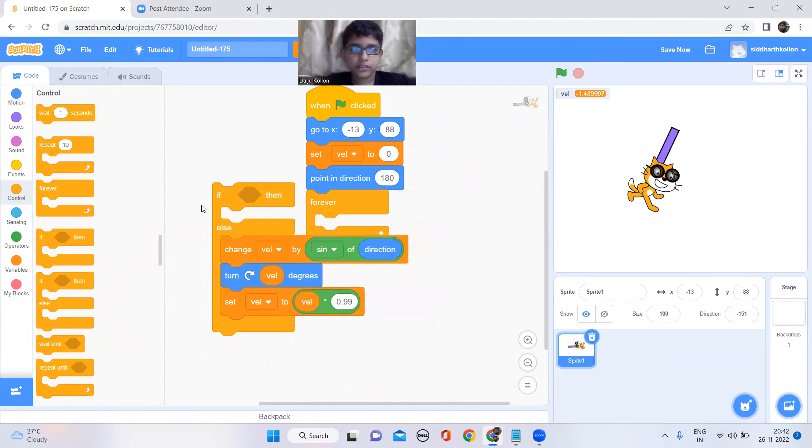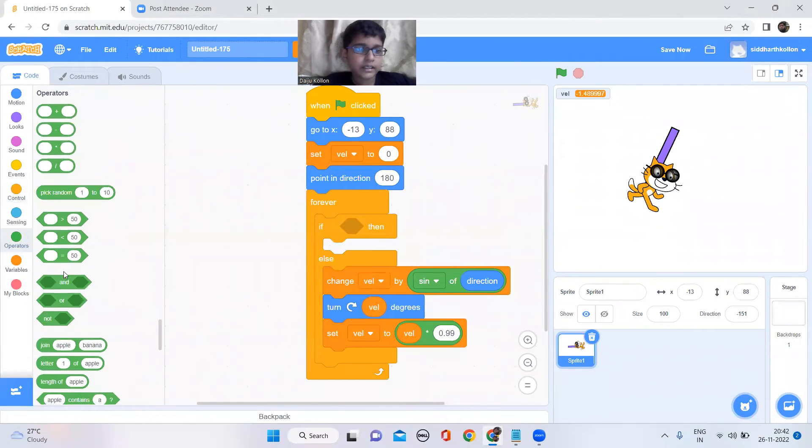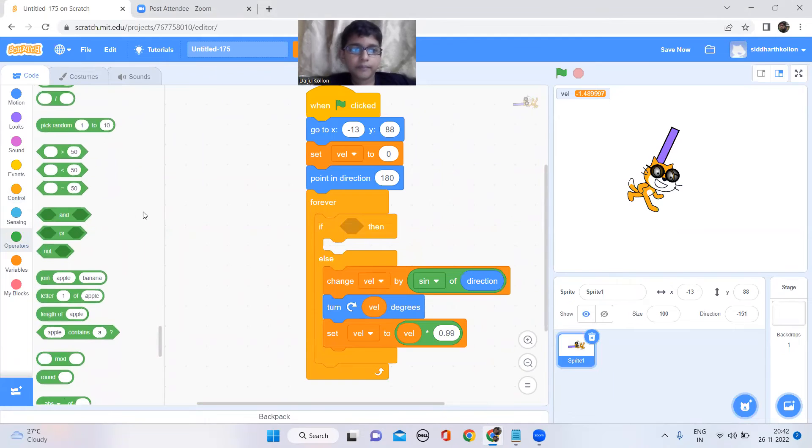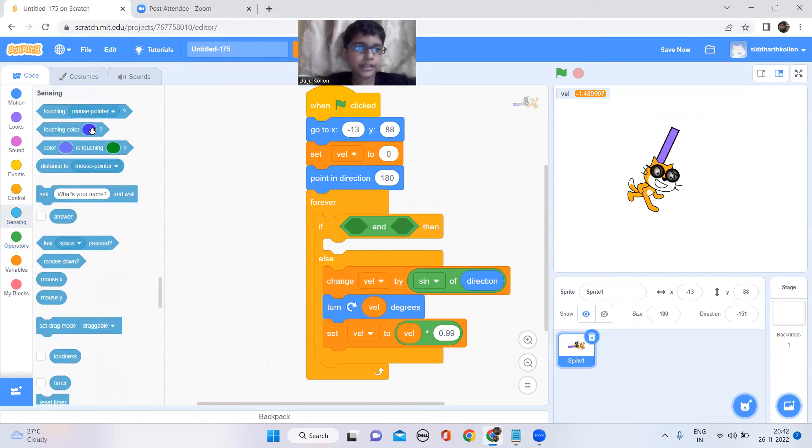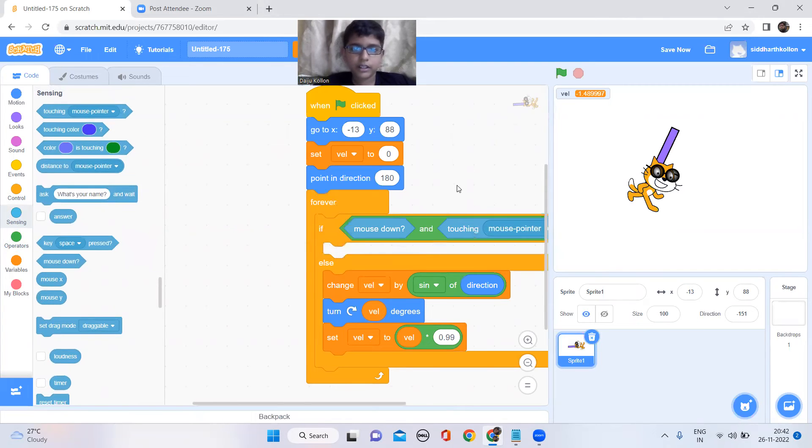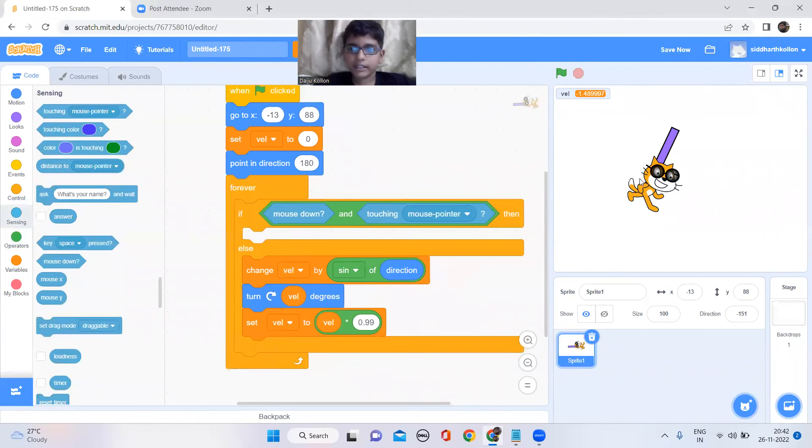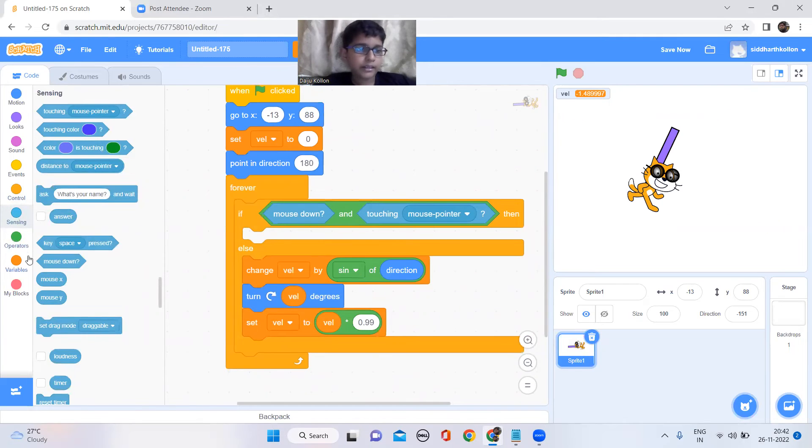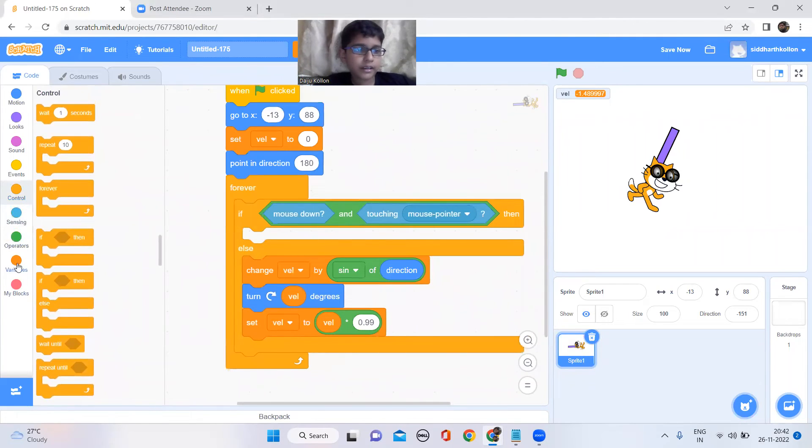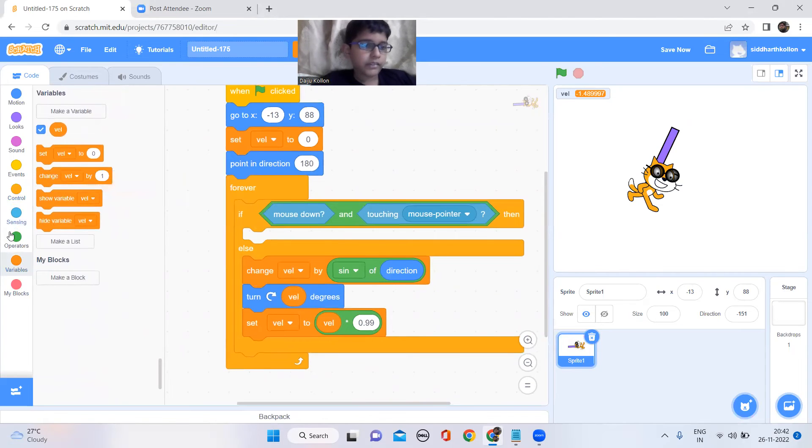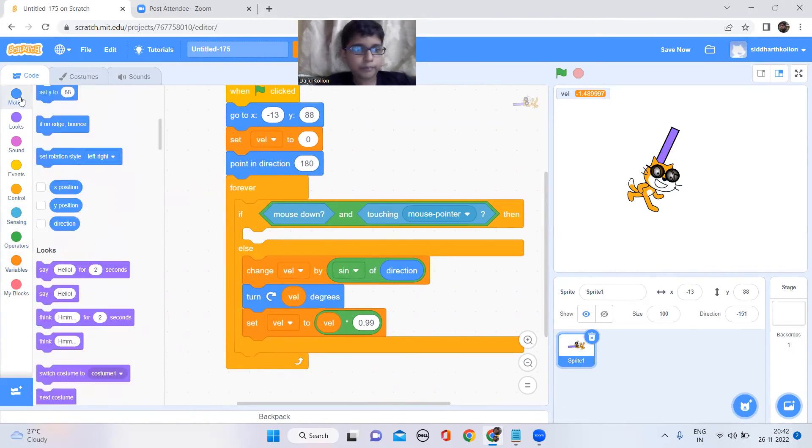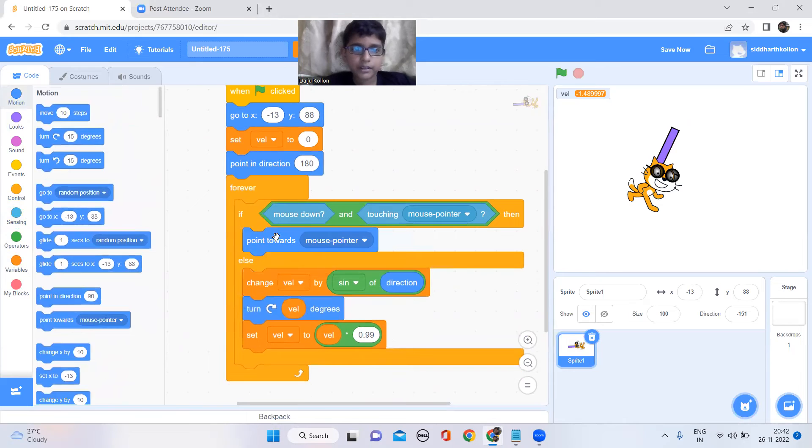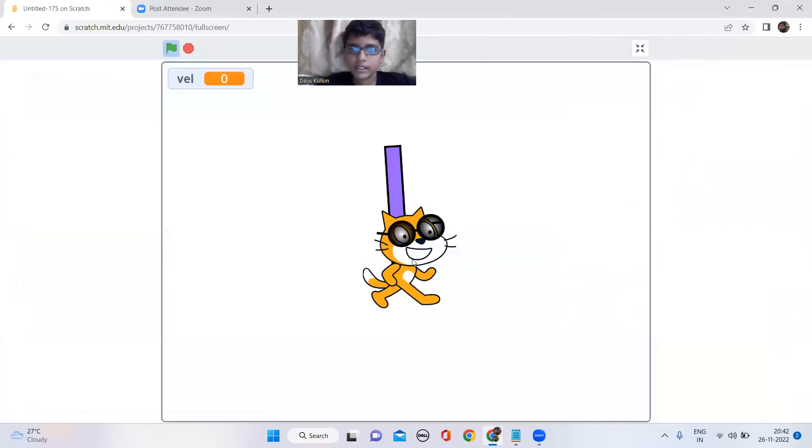And now let's take an if block. What I need to do is keep an and block, and in the and block I need to put touching mouse pointer and mouse down. So it means we are clicking on the sprite, that means I have to point towards the mouse pointer. Now you can see.